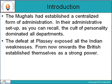First is the introduction. The Mughals had established a centralized form of administration. In their administrative setup, the cult of personality dominated all departments. When the Mughals were in India, there was a centralized administrative system with a dominant personality in every department.